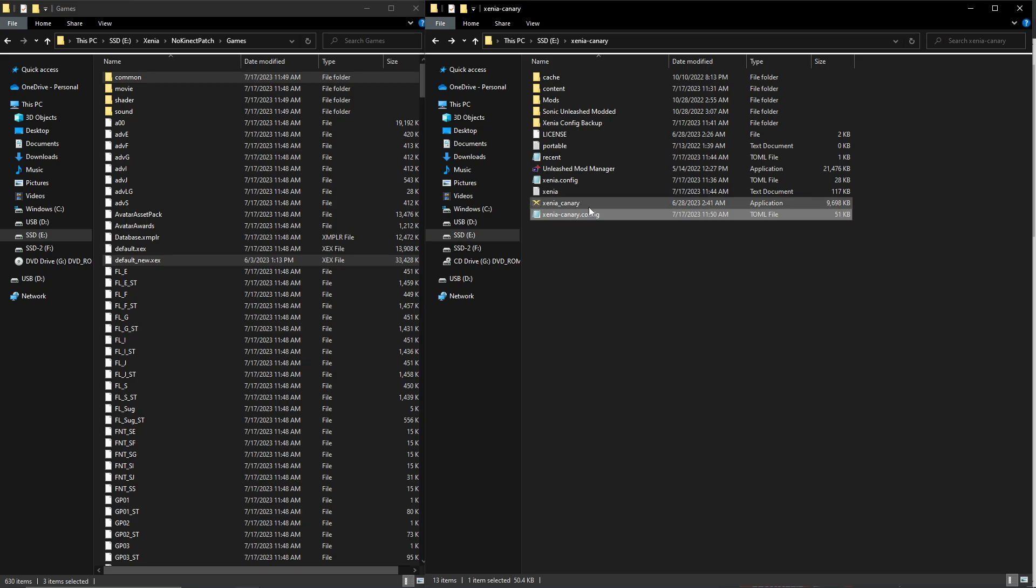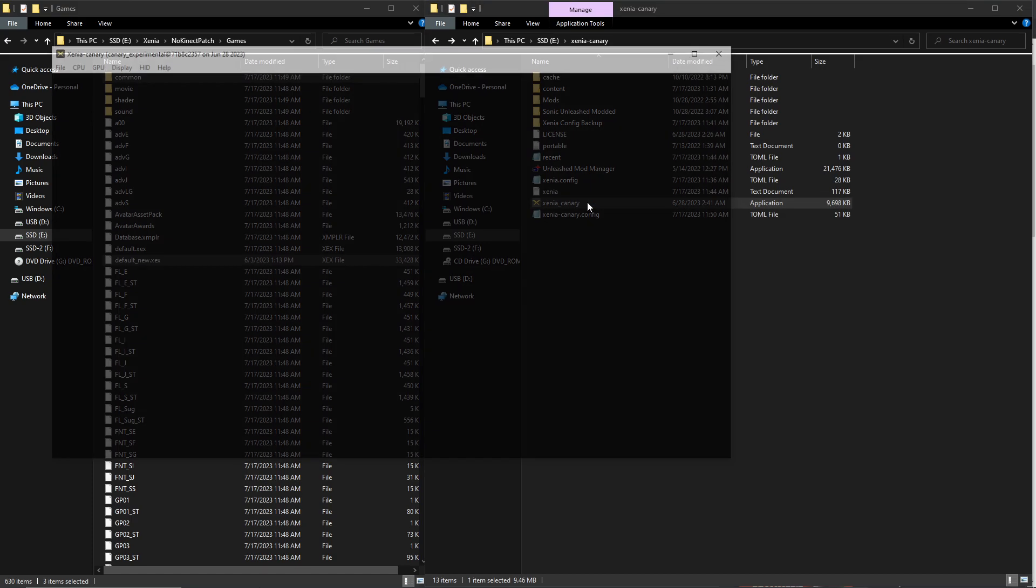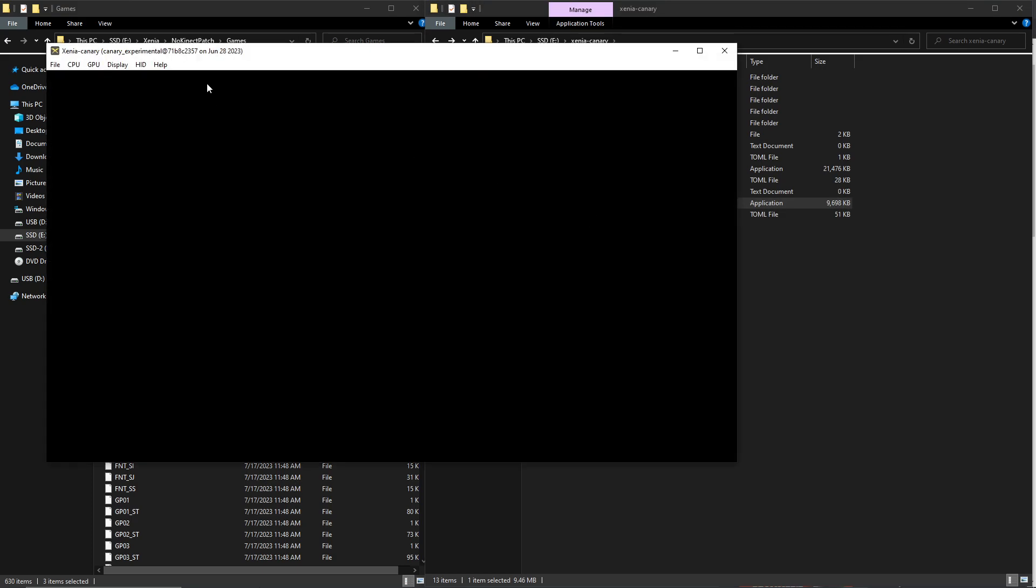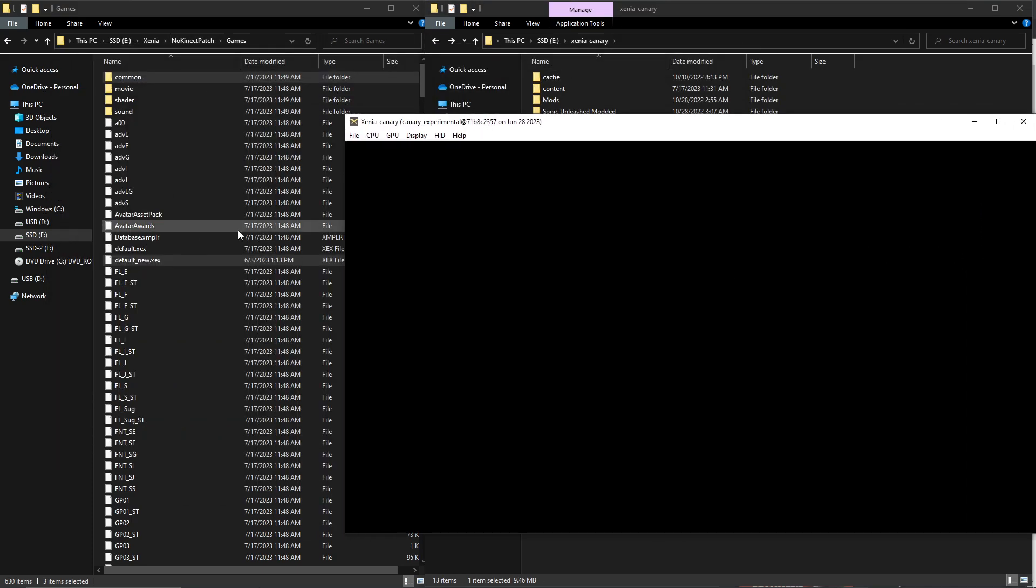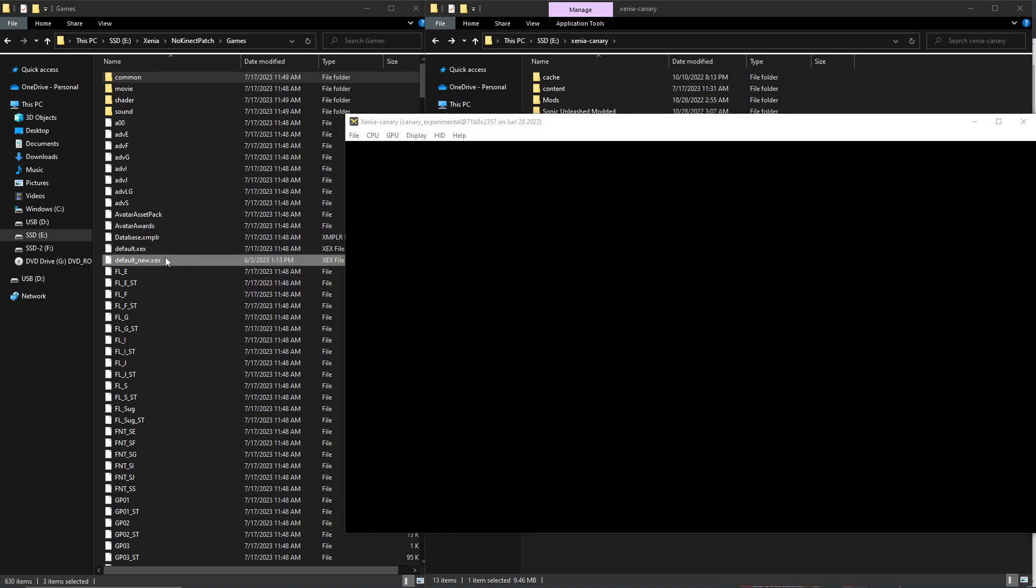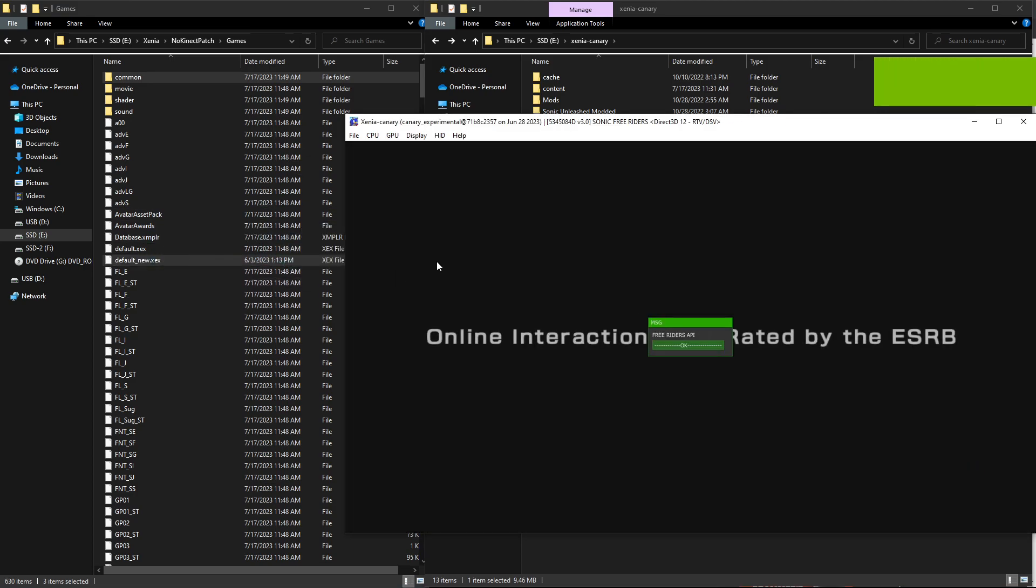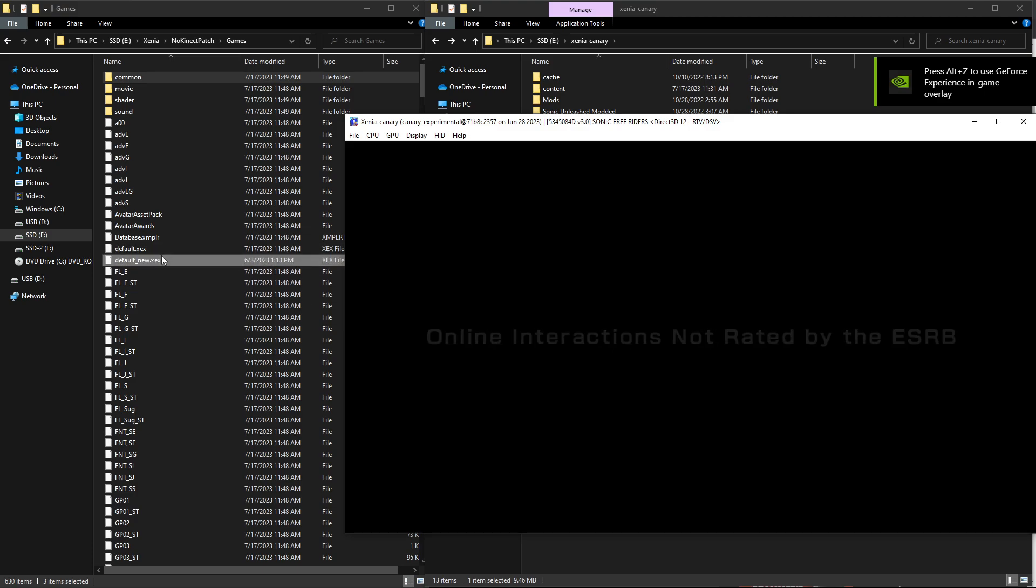Next thing you got to do is just open the game. You'll open this, put this file here, click OK.